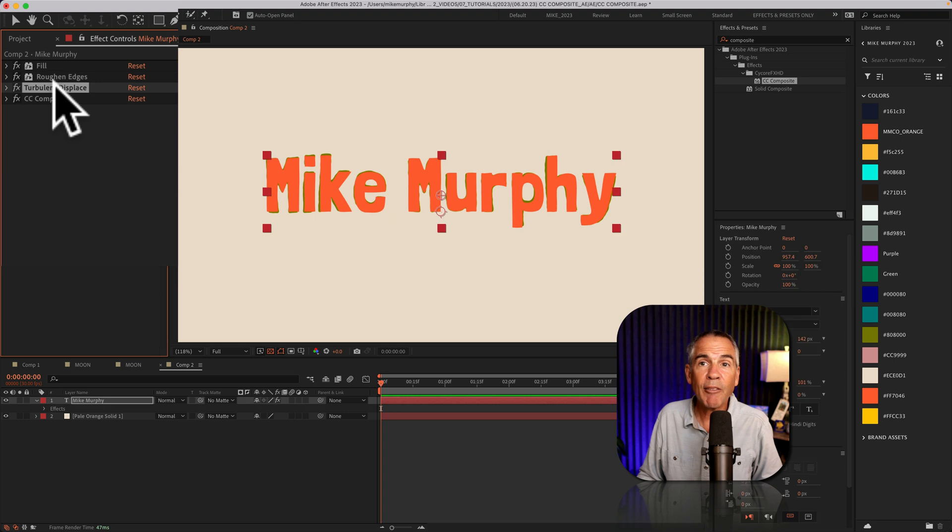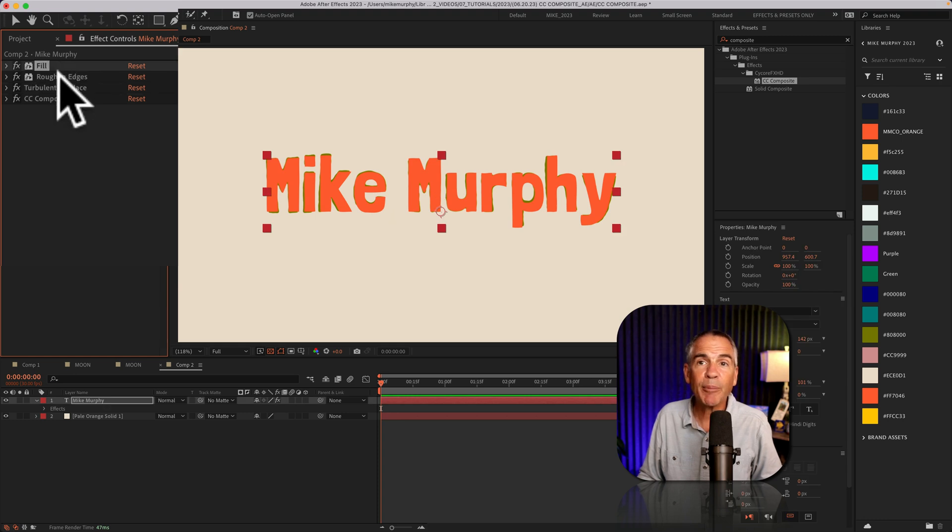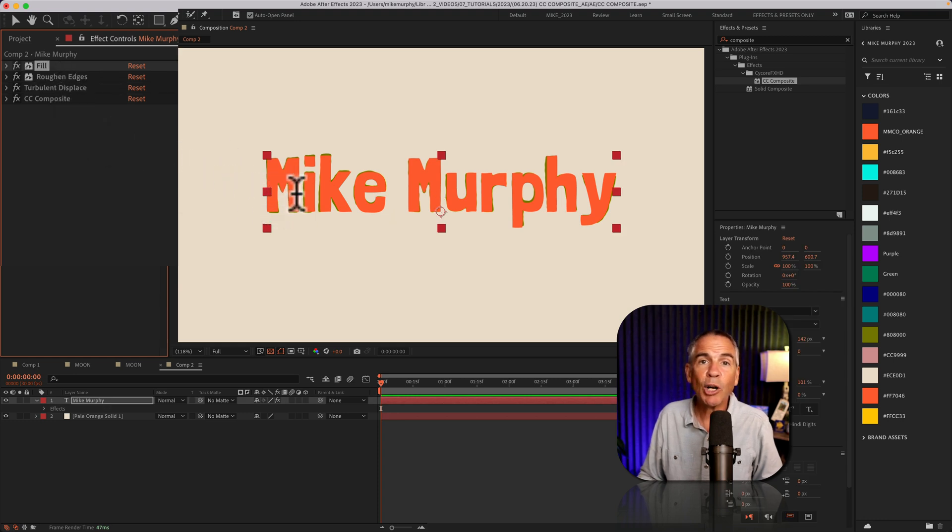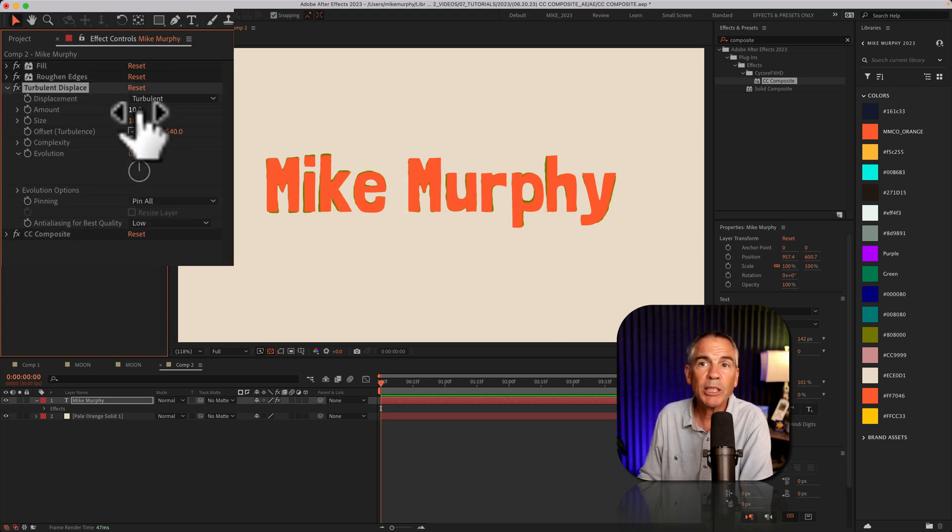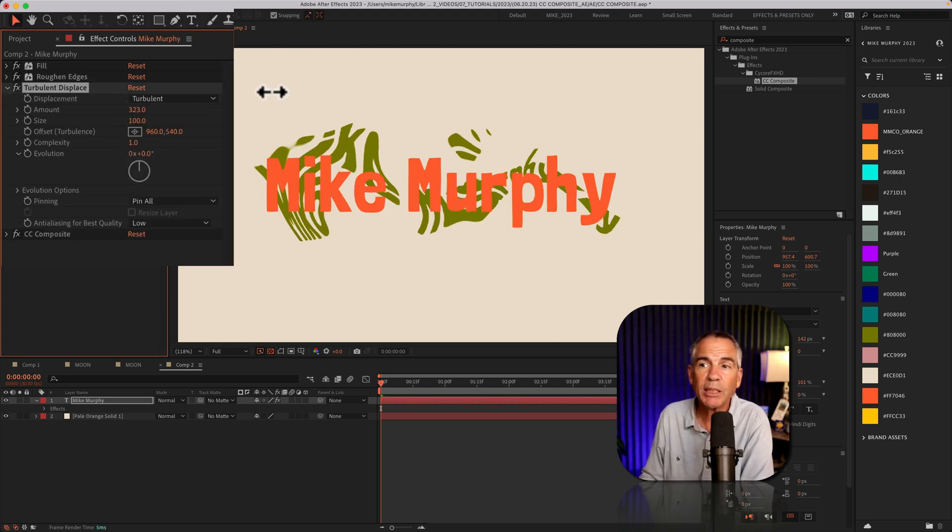And every effect that is above the CC Composite, that is all being made on a virtual copy of the original. So watch if I crank up this turbulent displace.